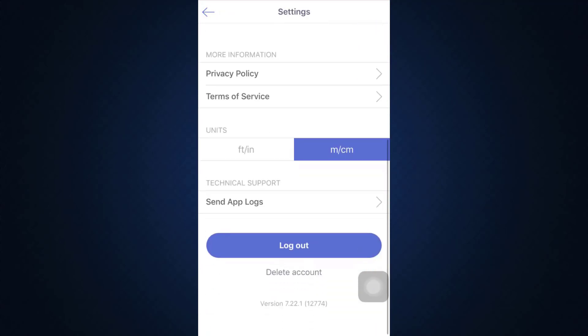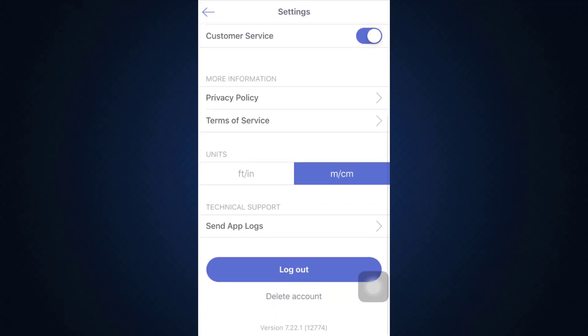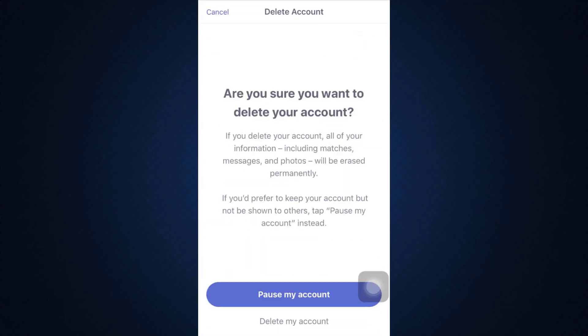Scroll downwards till the very end until you see the option that says Delete Account. Tap on the Delete Account option. After tapping on it, it's going to give you two options: either to pause your account or to delete your account.